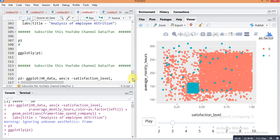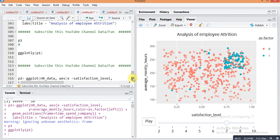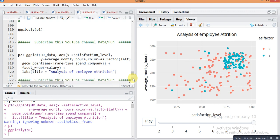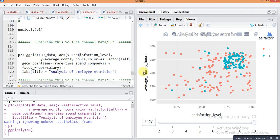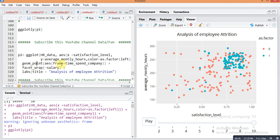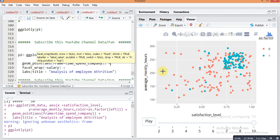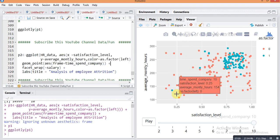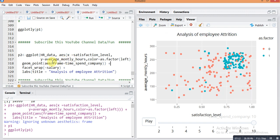Next we will see this relation on the basis of salary type — low, medium, and high. Here is the command: p2 = ggplot(hrdata), with satisfaction level on the x-axis, average monthly hours on the y-axis, and color differentiated by as.factor(left). Then geom_point(), aes(frame = time_spent_company), and facet_wrap — by this command the graph will be differentiated on the basis of salary type: low, medium, and high. Plus labs with title 'Analysis of Employee Attrition'.